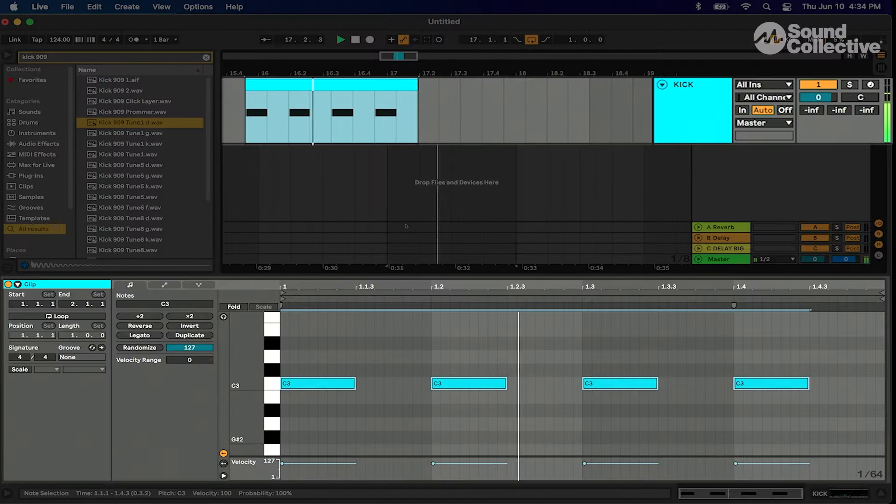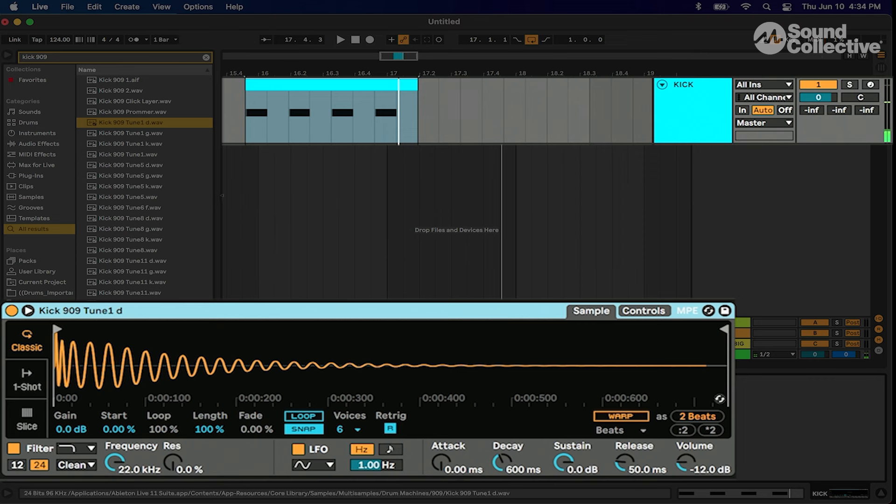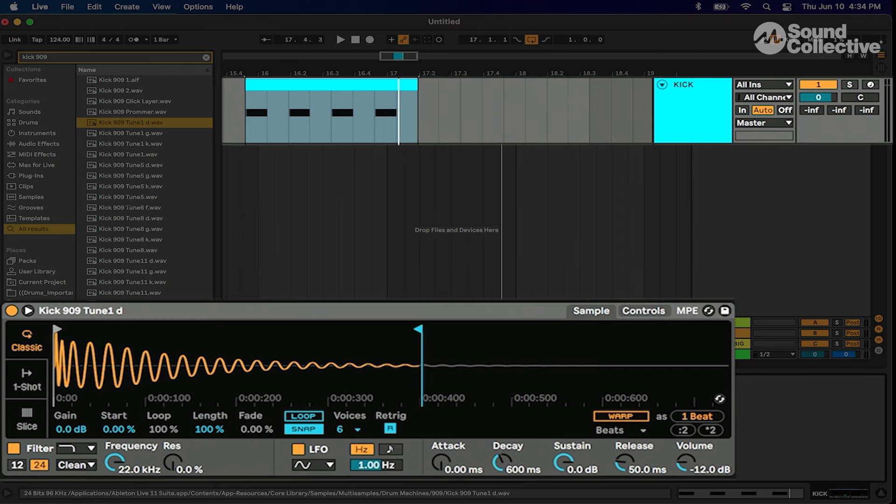We want boom boom boom, obviously four on the floor baby. Now I'm gonna shorten this tail just a tad so that we have some extra space for other frequencies to come in, and you'll learn about that a little later.